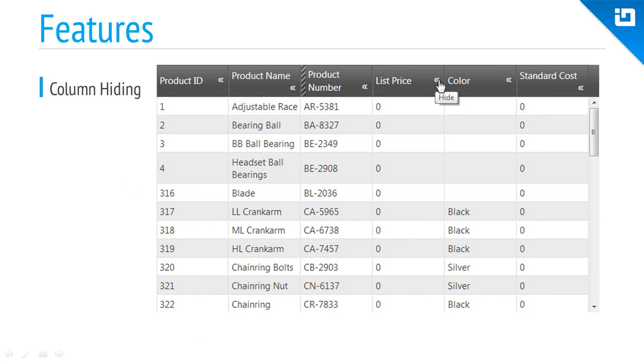There are many reasons why users may want to obscure columns from view from time to time in the grid. The column hiding feature works in both desktop and mobile contexts.